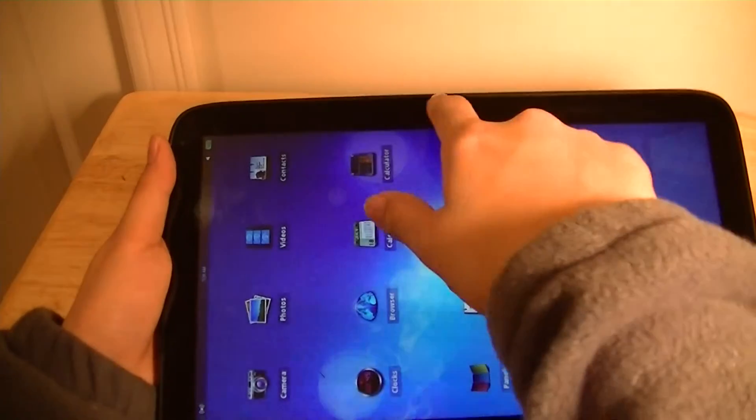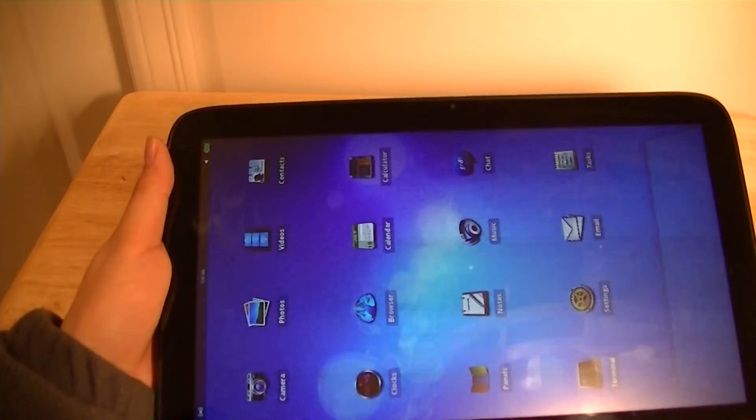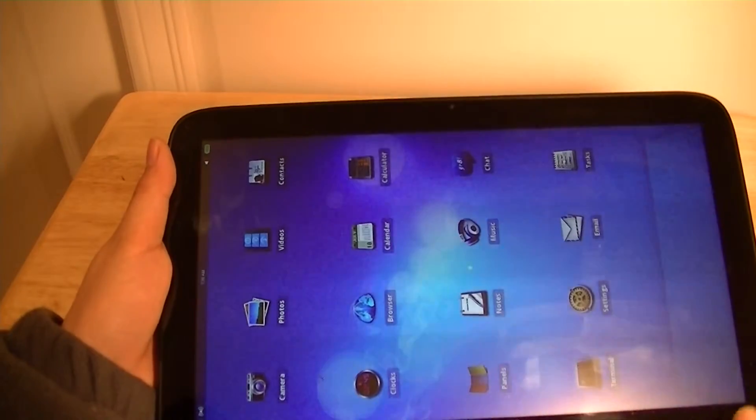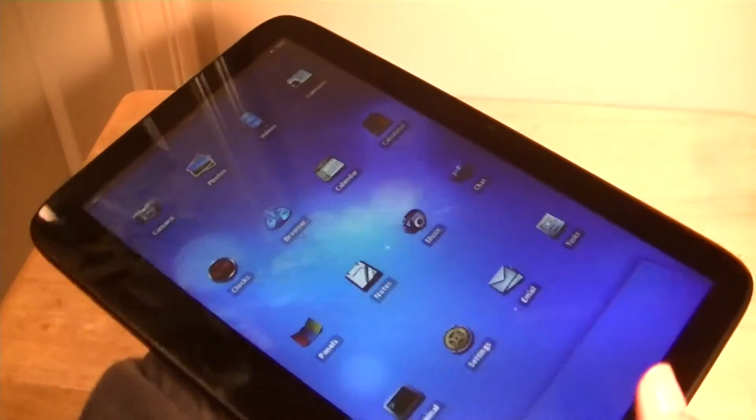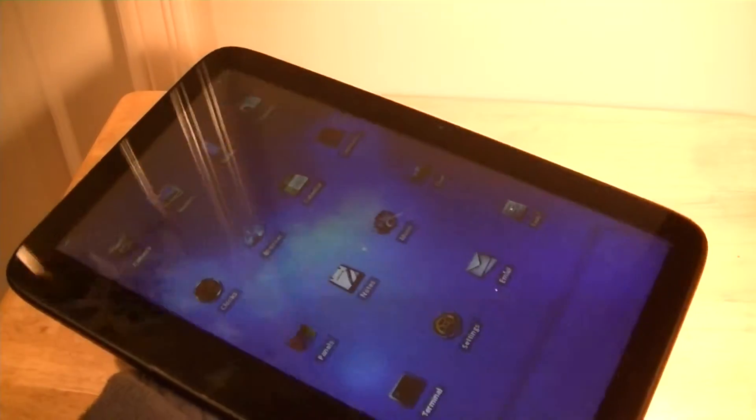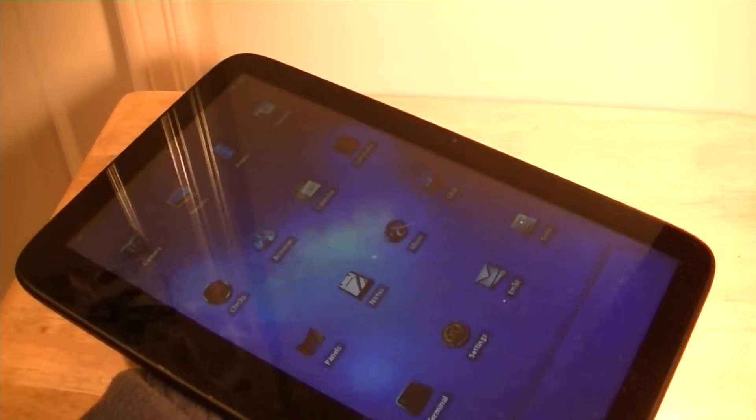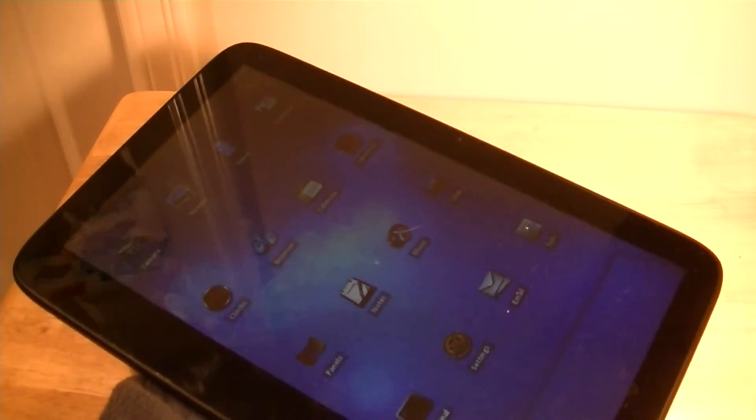And again, the microphone is built onto the very top, so you're just speaking into it very naturally. And finally, the Gmail, the Mail application, you can select from different mail clients, including Gmail, and all the different popular clients will work with this tablet.